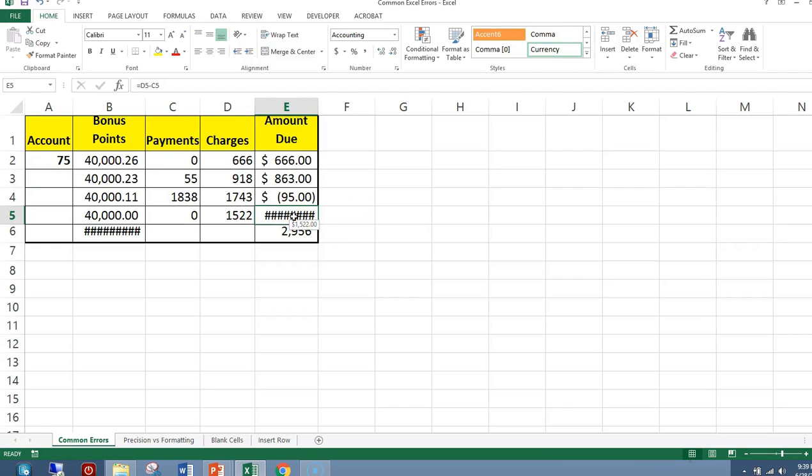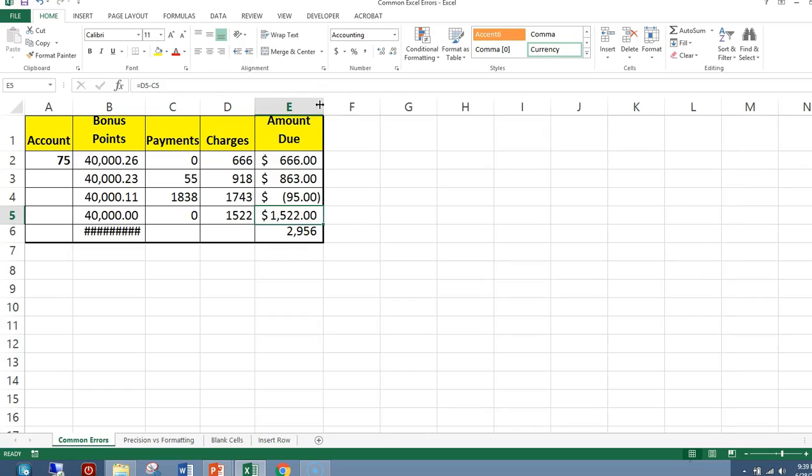In cell E5, I see pound signs. When you see pound signs, it means the cell is not wide enough. How do I make it wide? I can double-click between E and F. That's an auto-fit.